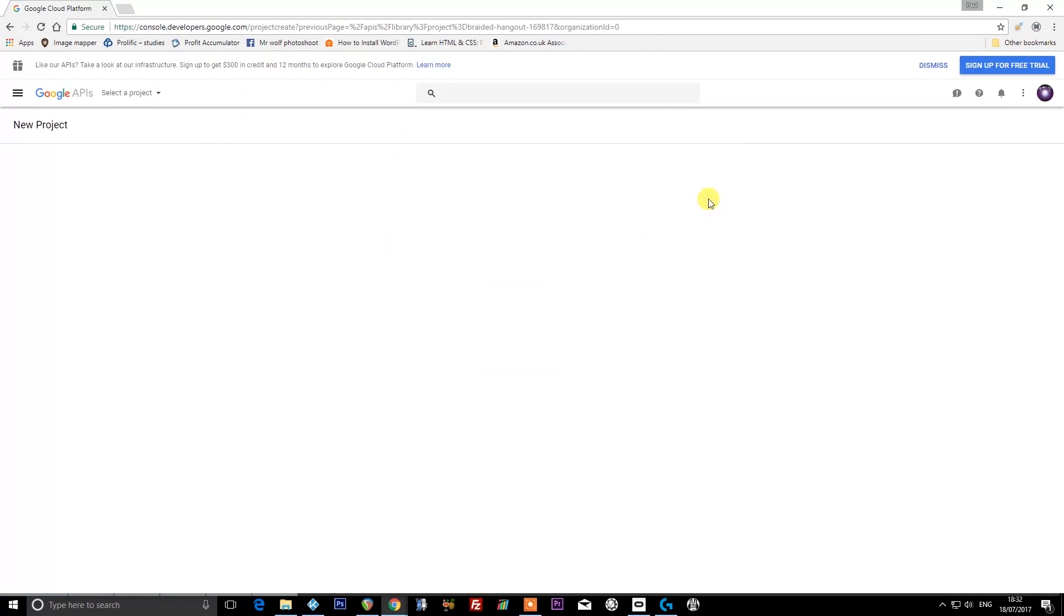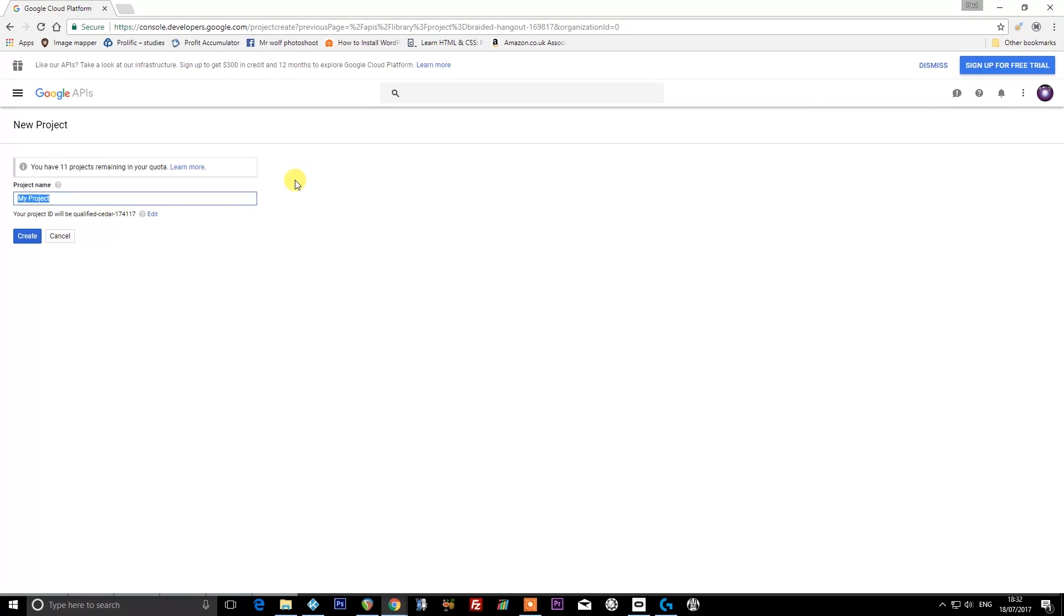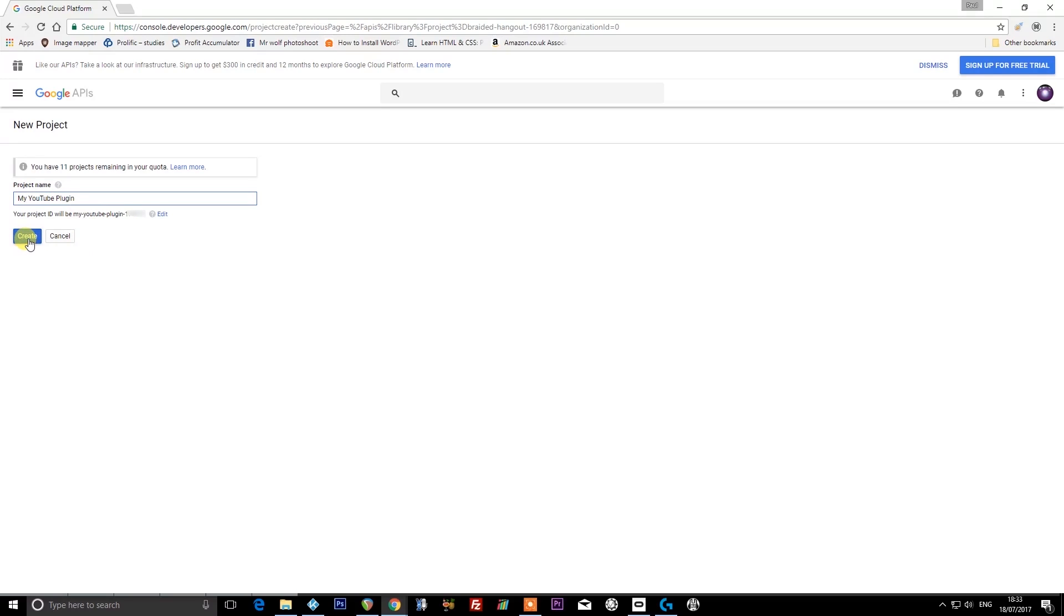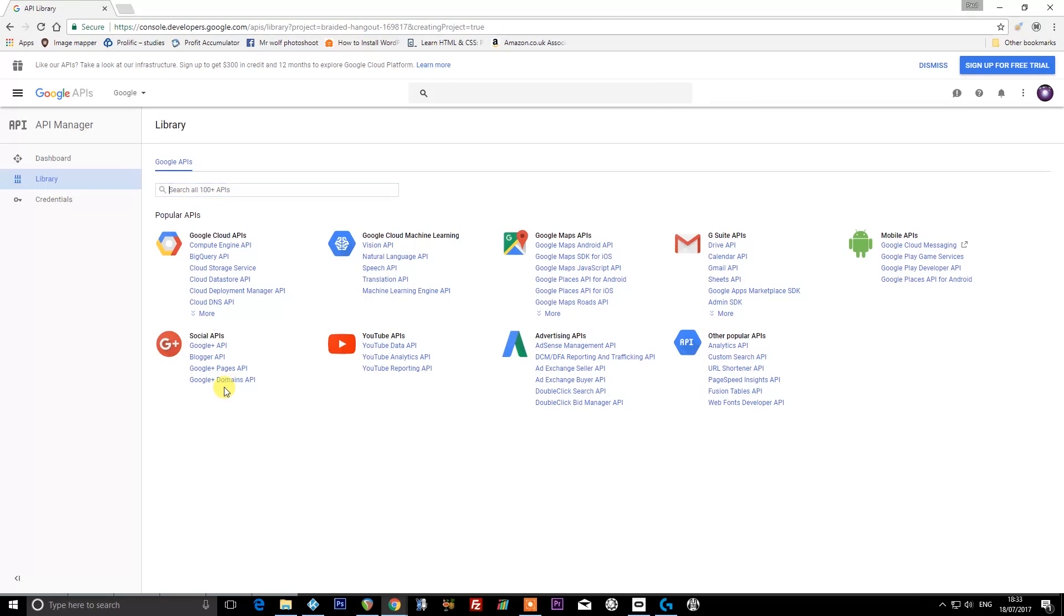I'm going to click this plus button here to create a new project. I'm going to call this 'my YouTube plugin.' I don't think it matters particularly, but you might need to take a note of what you've called it. I'd recommend just using the same thing I've used. I'm actually going to copy the instructions word for word, letter for letter, so I'm going to put in all the capitals as they are in the instructions that I'm following. I'm going to press create.